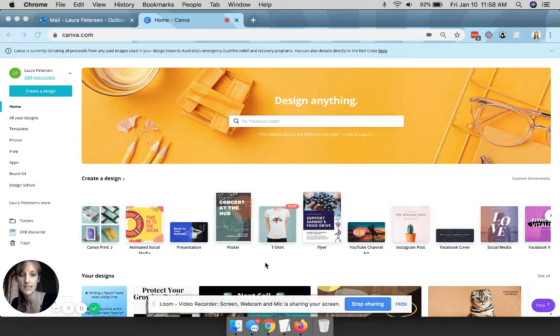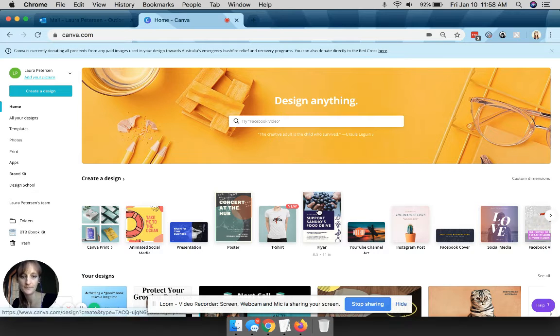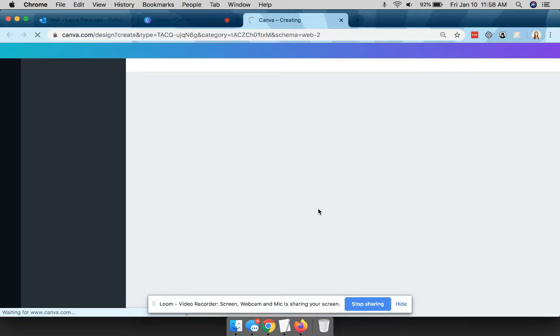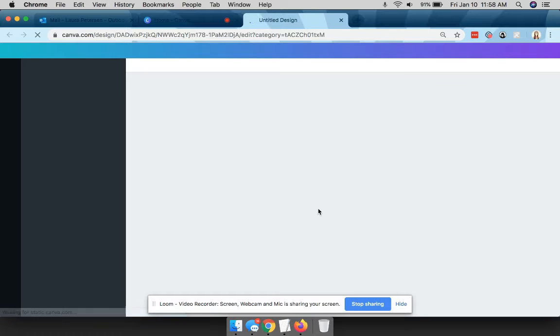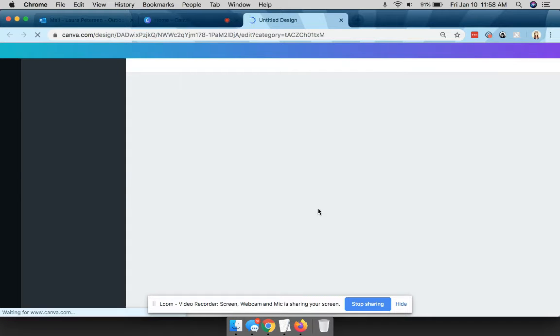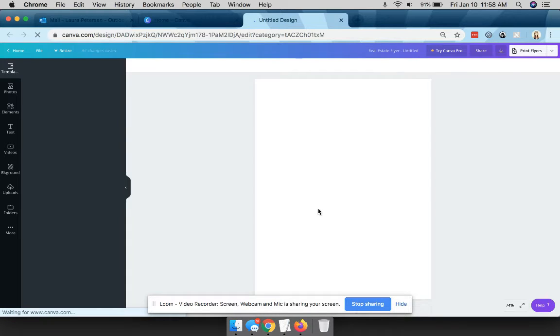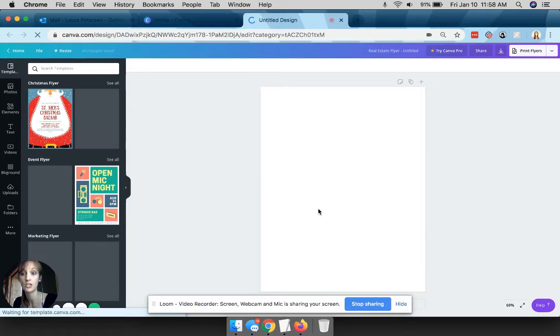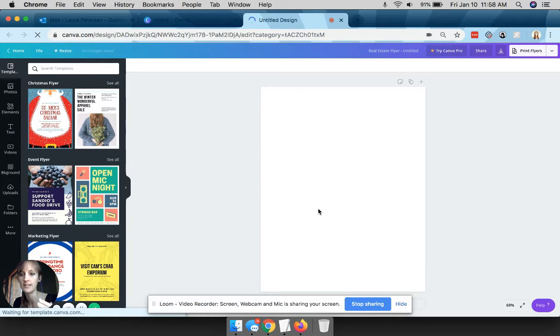So I might pick flyer, and what I'm showing you should be able to do all completely with a free Canva account. You can also upgrade for a business account which gives you more features and things, but you should be able to do this with the free one.